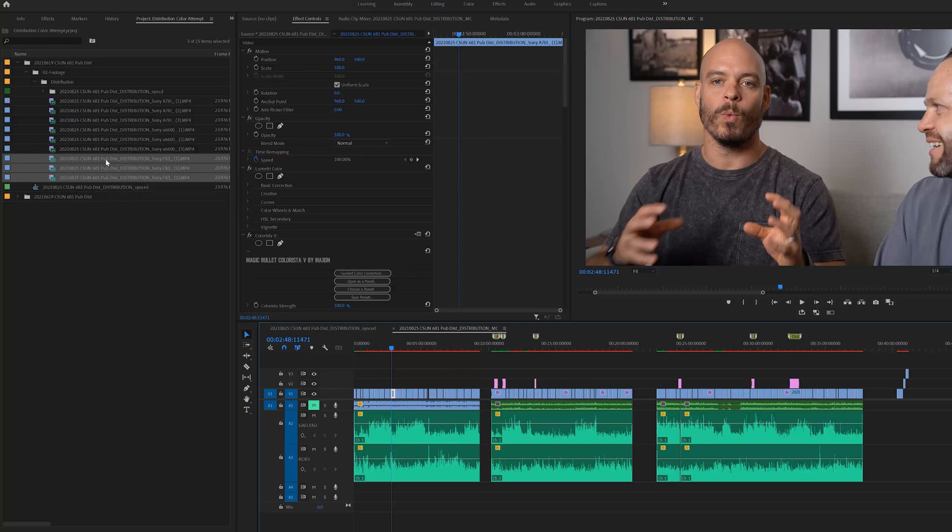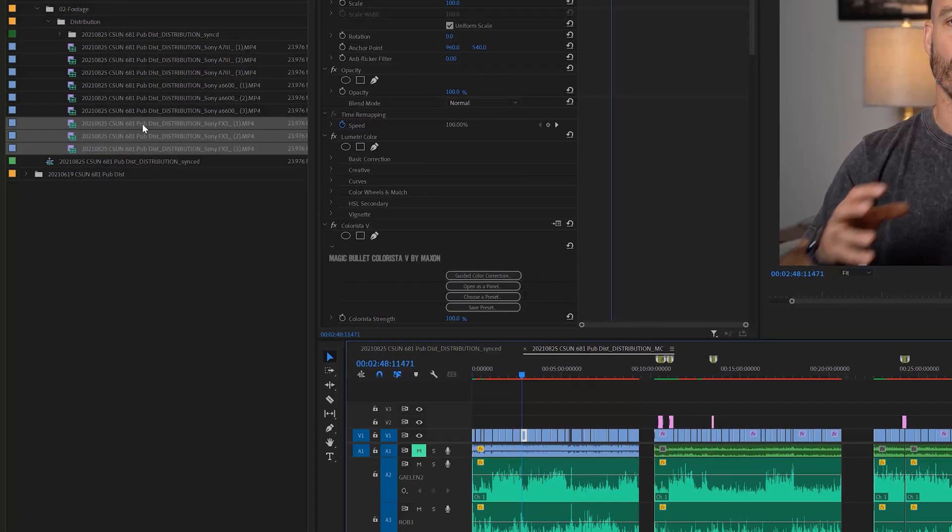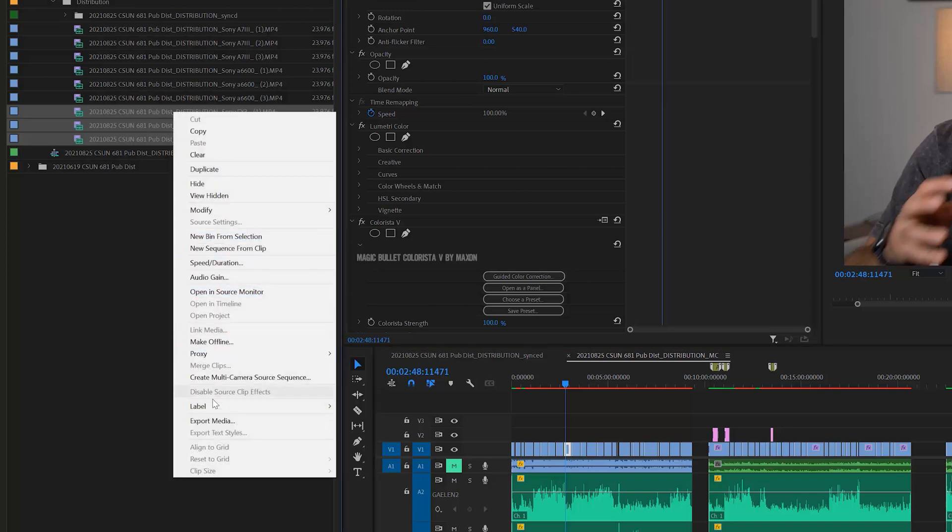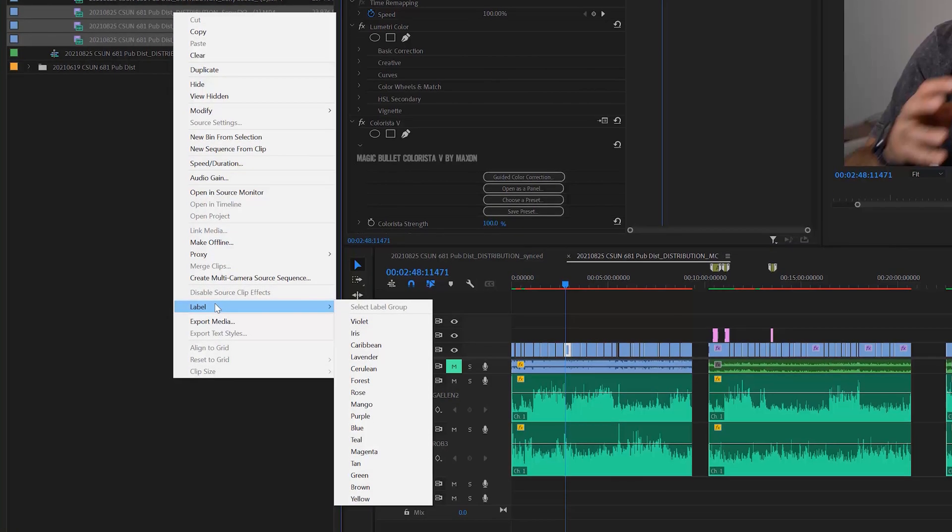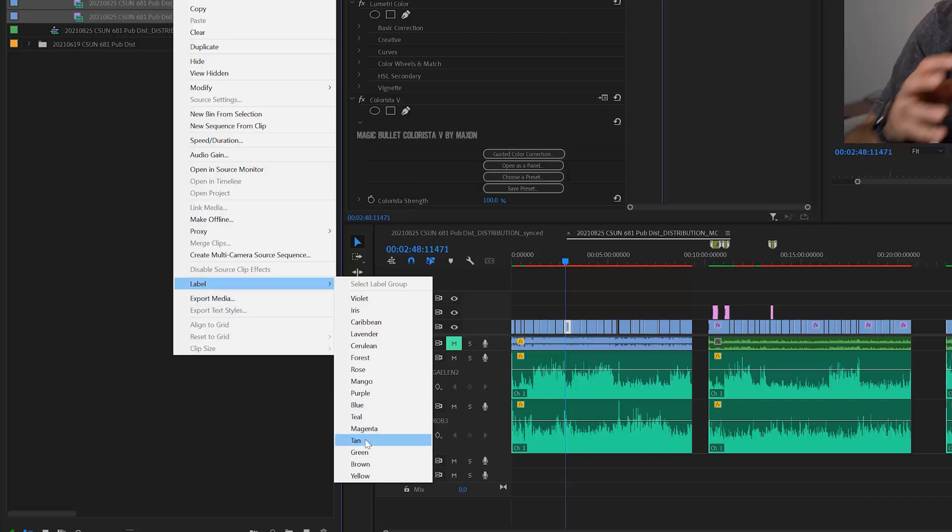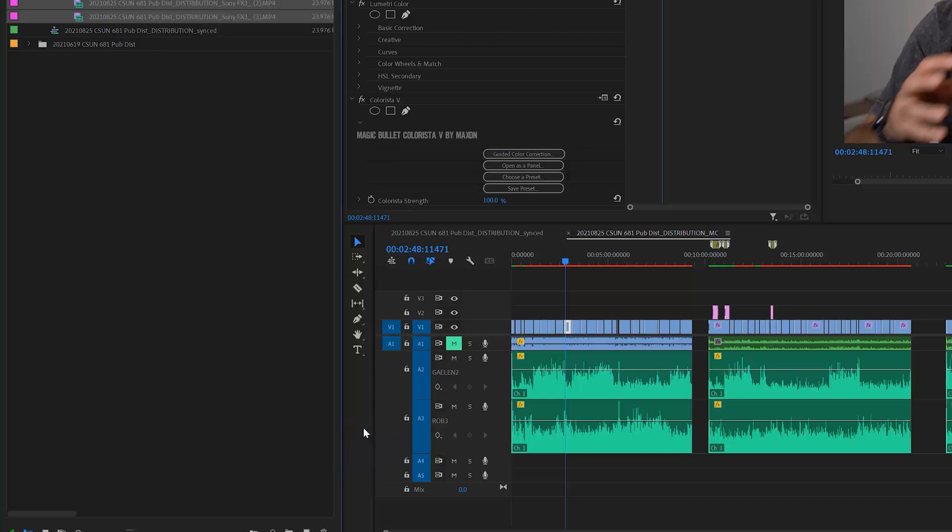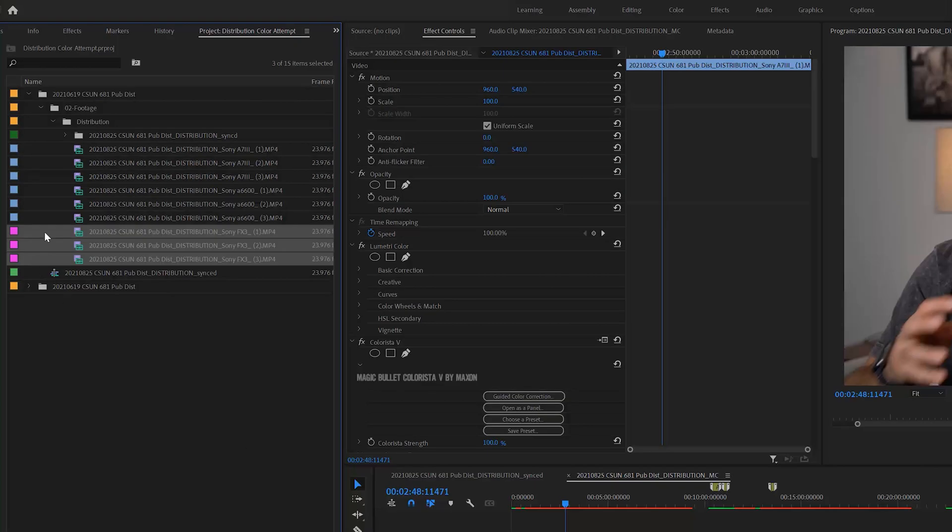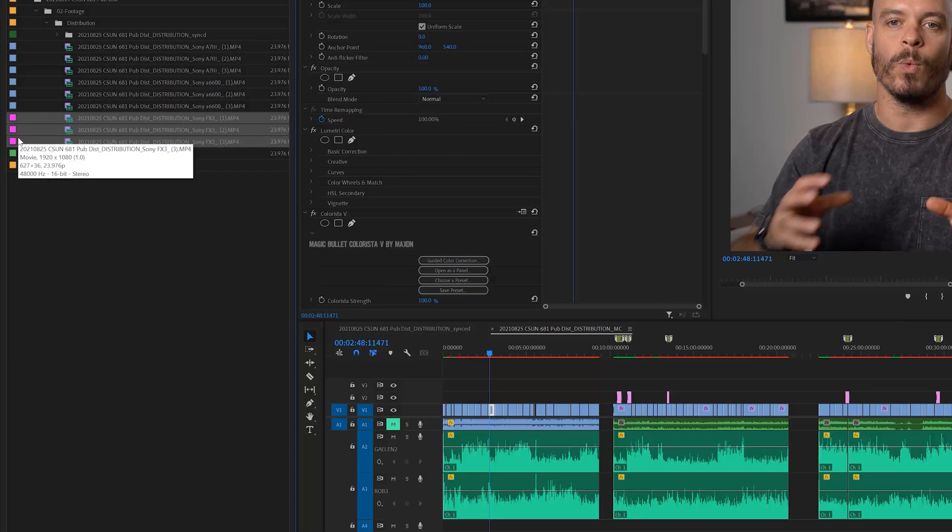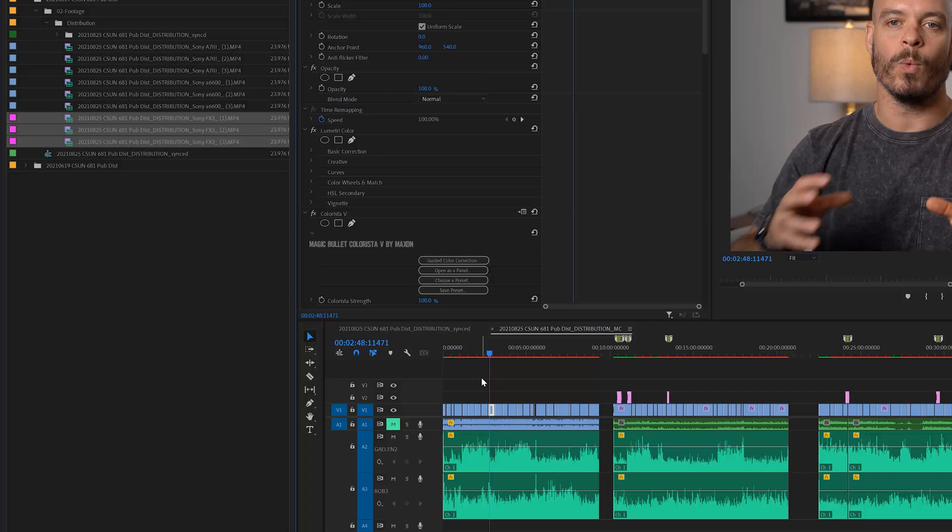So what I've done here is I've highlighted the footage from each individual camera. I'm going to right click and I'm going to label these things. Let's label this one magenta so it's easy to find. So I've labeled it here and you can see that it changed inside of the project panel here, but it doesn't show up in my timeline. That's fine. We've got an easy fix for that.